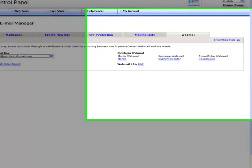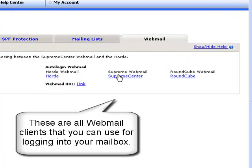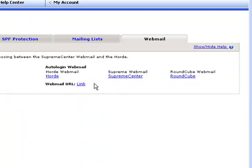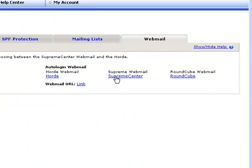On the right, you can see all webmail clients that can be used for logging into your mailbox. You can choose between the popular Horde and Roundcube clients, or you can use our supreme webmail solution. The webmail URL will allow you to access your mailboxes outside the control panel.